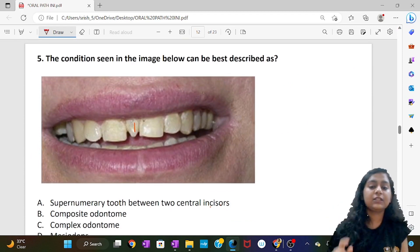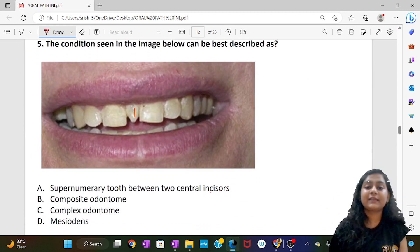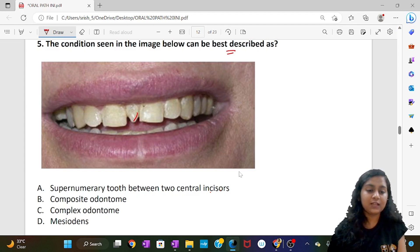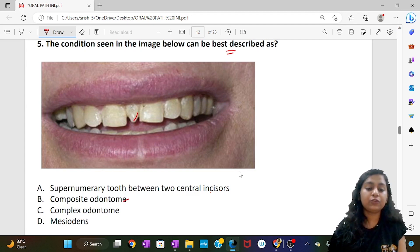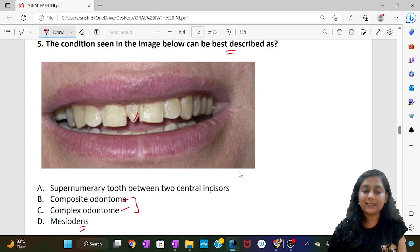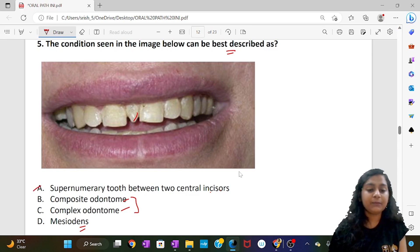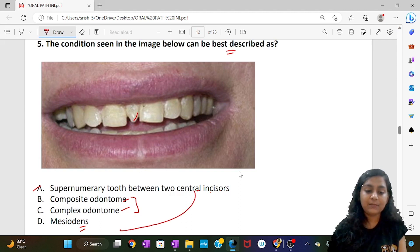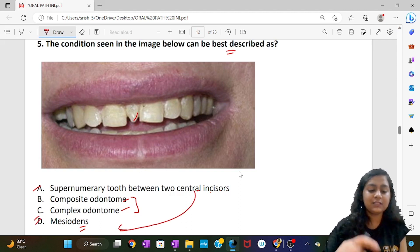The next question asks what the condition in the image is best described as. Options include: supernumerary teeth between two central incisors, composite odontome, complex odontome, and mesiodense. When a supernumerary tooth is present between two central incisors, it is specifically called mesiodense. So even though the first option looks tempting, the correct answer is mesiodense.